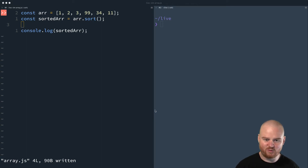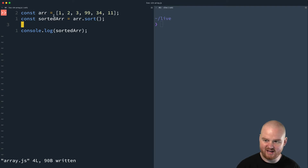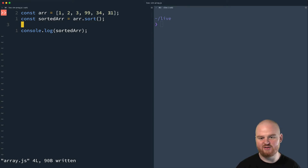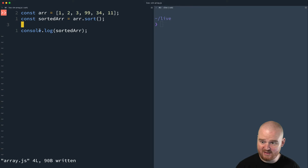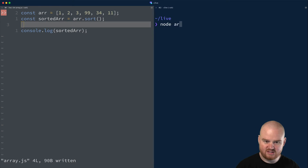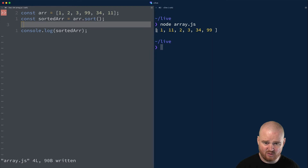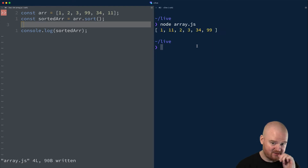Let's talk about the default sort for arrays. If you have played around in JavaScript, you'll notice that you can create an array like this — a list of numbers: 1, 2, 3, 99, 34, and 11. We can create another array called sorted array, which will be the return value from calling array.sort on the array class. Then we console.log the sorted array. When we run this, you'll see something really interesting. Running node array.js, the result is a sorted array, but it's not sorted as we expect.